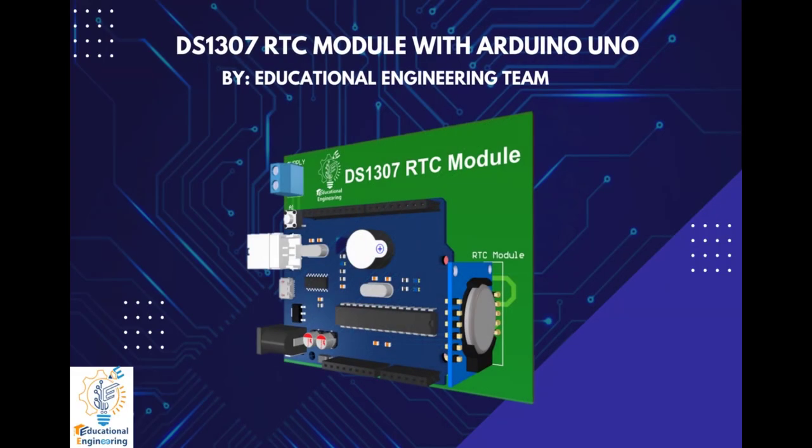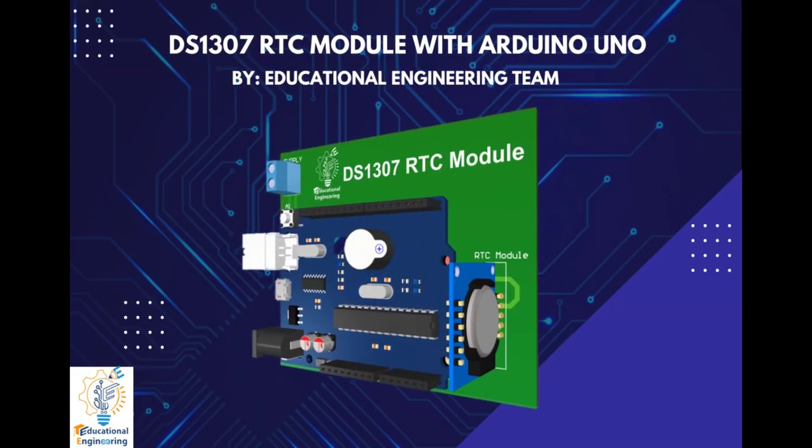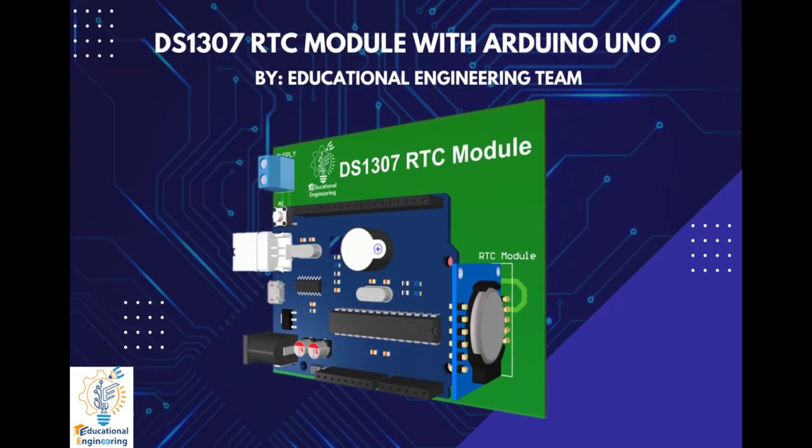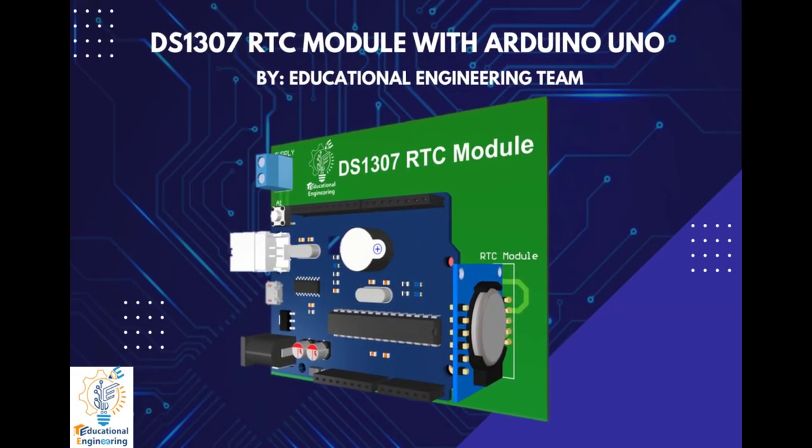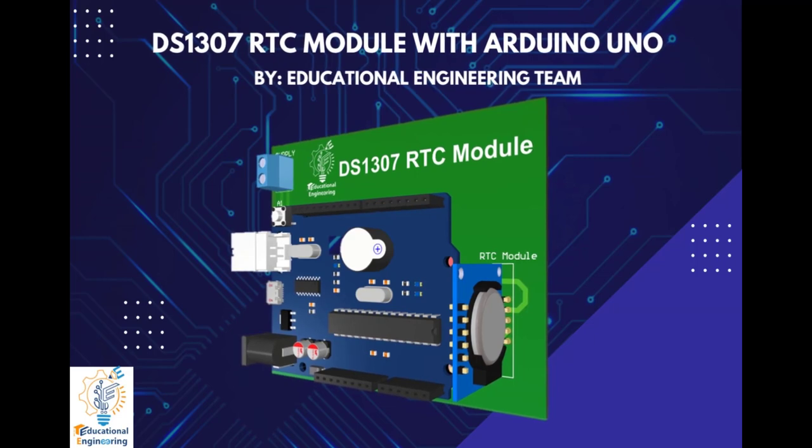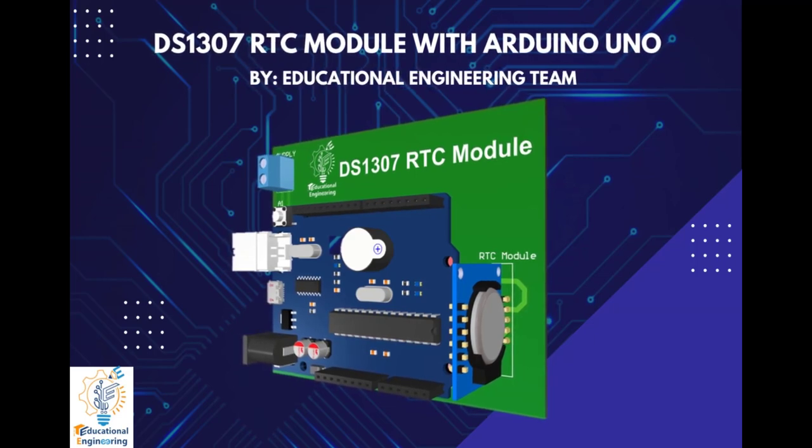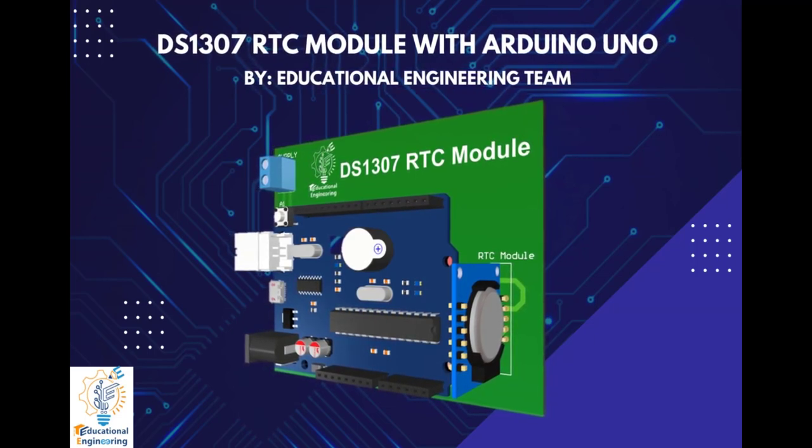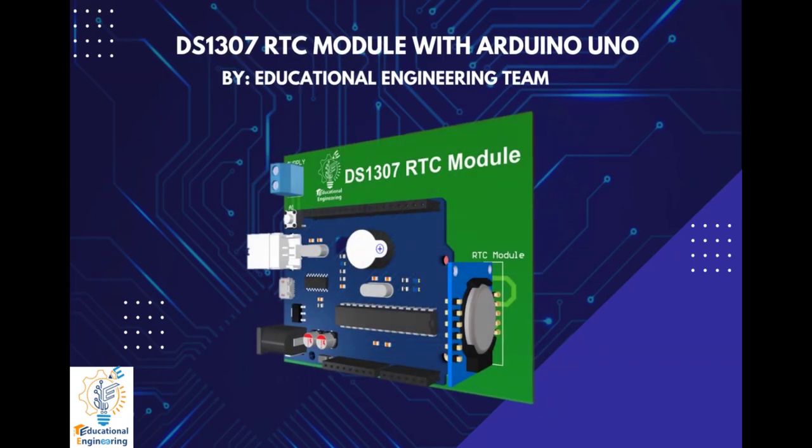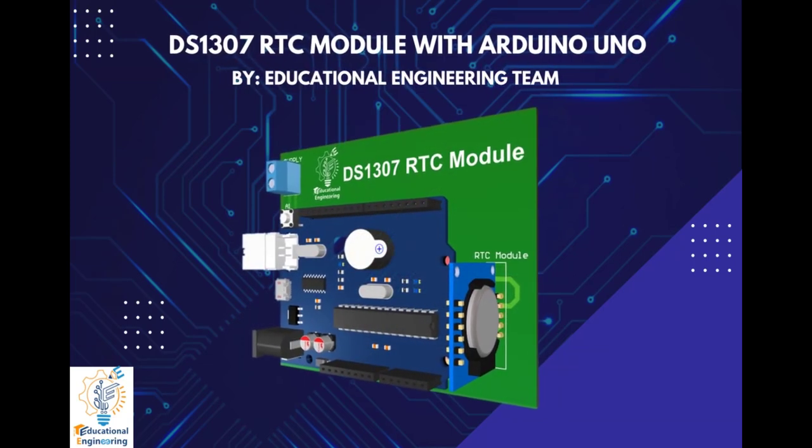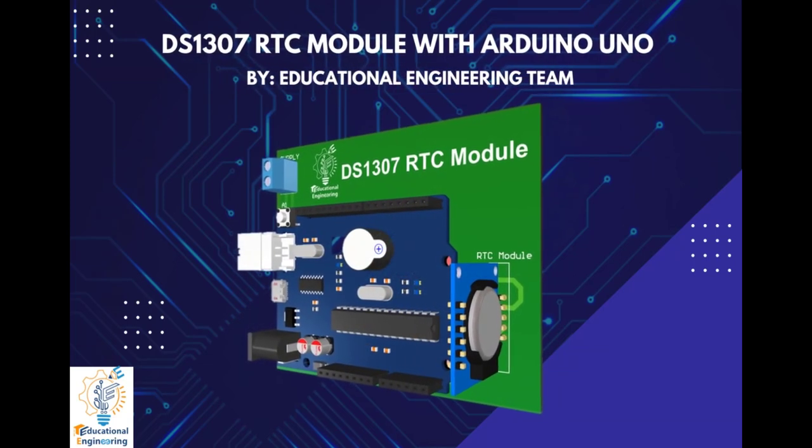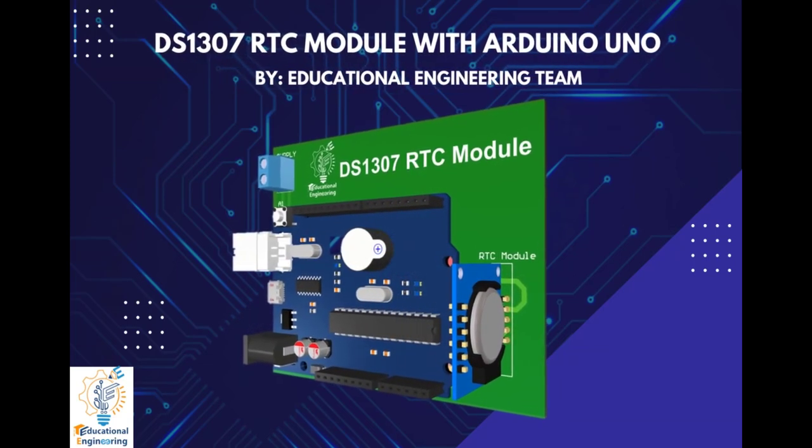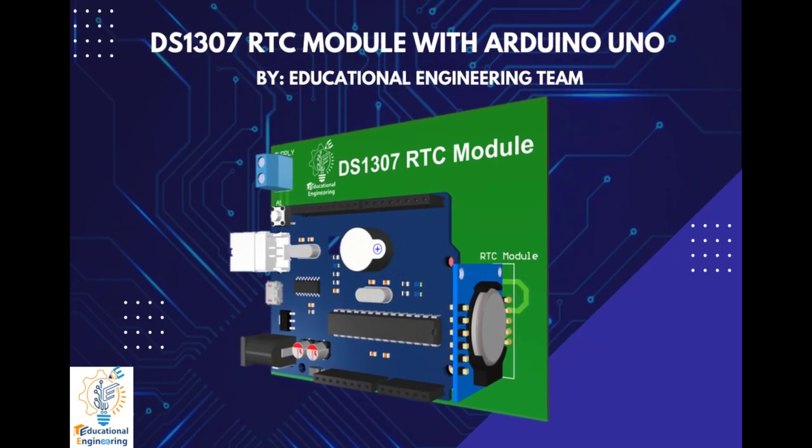Get a free copy of Altium's software using the link provided in this video description. Plus, when you sign up for an Altium Designer free trial, you will get Altium 365 and 25% off discount.